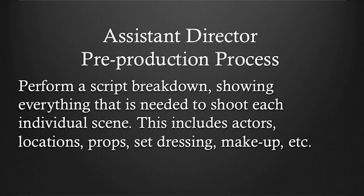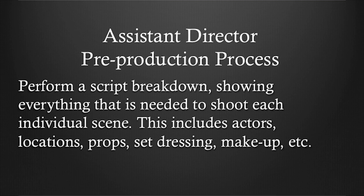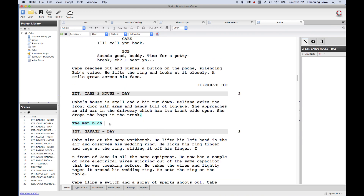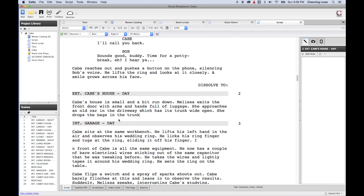So we gave each scene its number. The next step of the pre-production process for the first AD is to perform a script breakdown. Basically, a breakdown shows everything in the entire script that is needed to shoot every single individual scene — the location, the actors, the props, set dressing, and everything needed to shoot that scene. We're going to do that for the entire script. Whether you're doing this for a short film or a feature, script breakdown is going to be incredibly important.